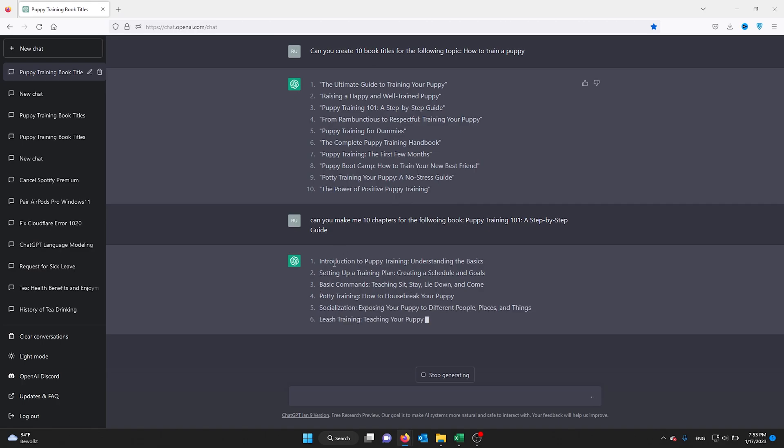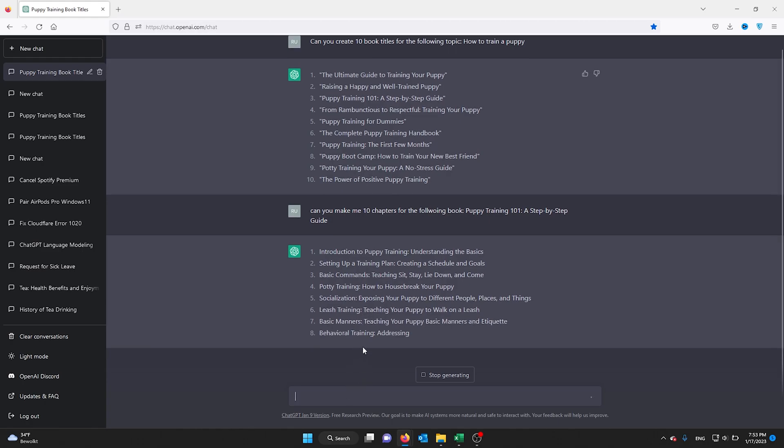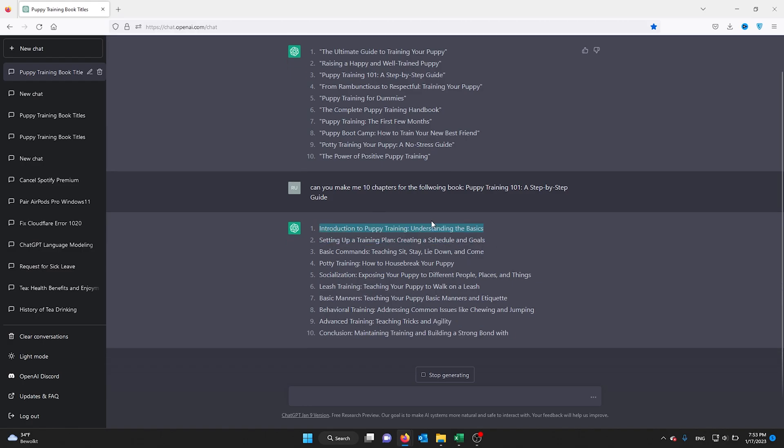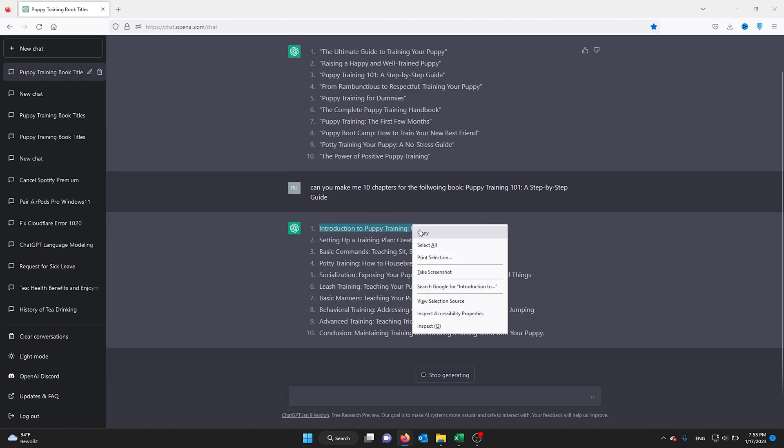For example, I want the first chapter written.